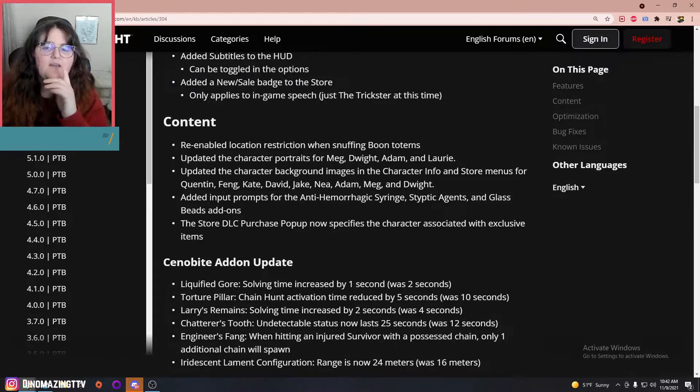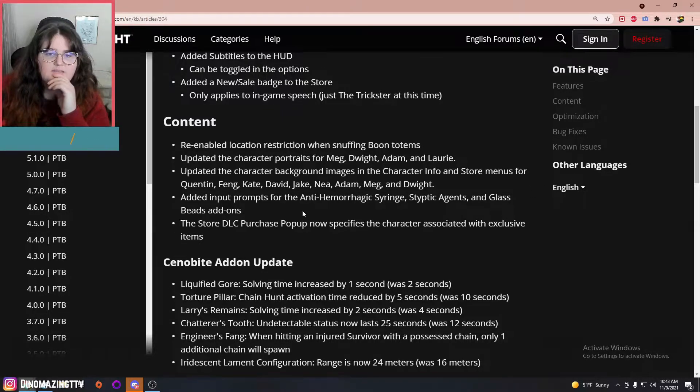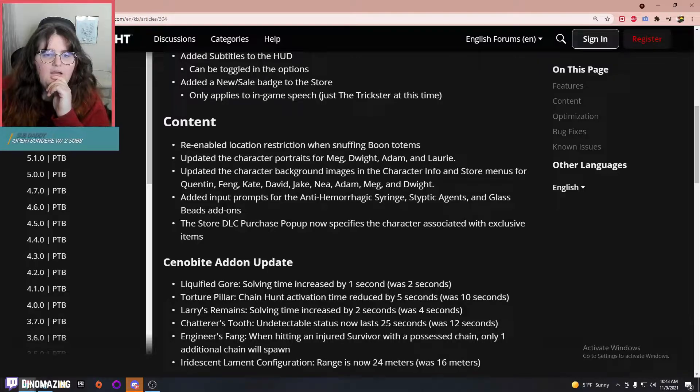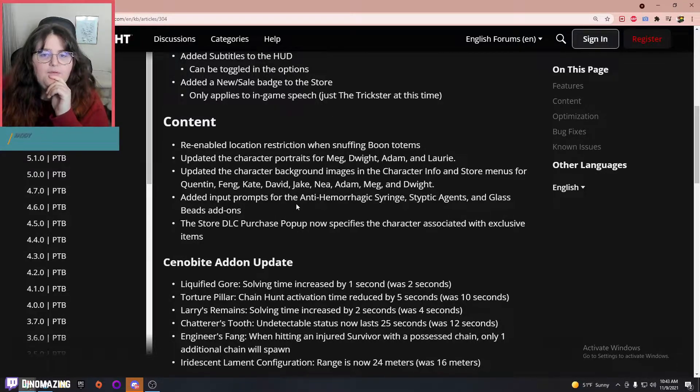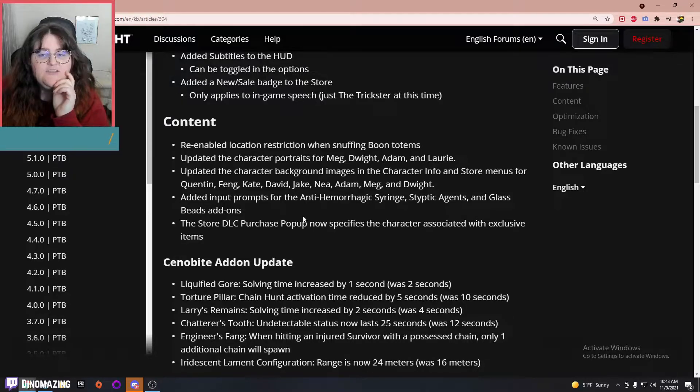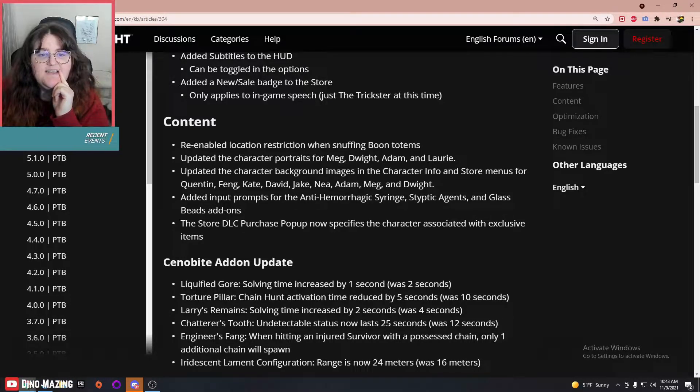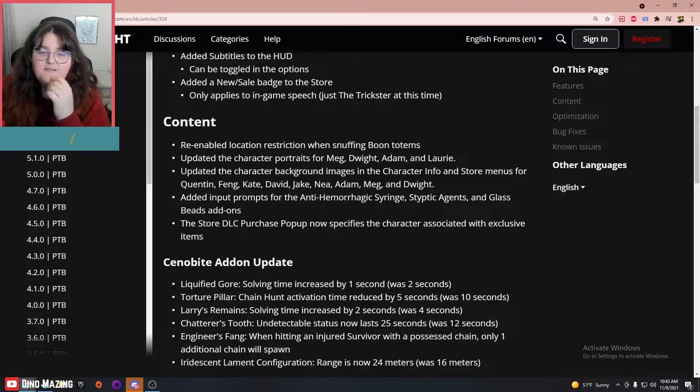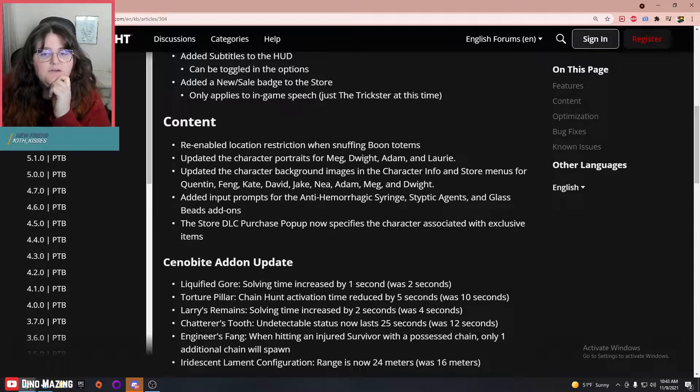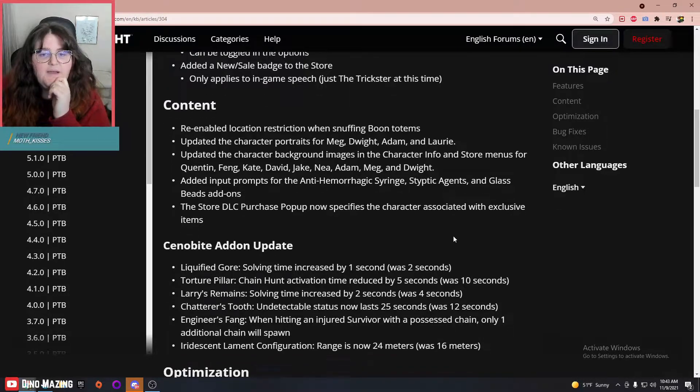Added input prompts for the anti-hemorrhagic syringe, Cryptic Agent, and Glass Bead add-ons—nice, we're gonna try those out. They updated the Cenobite, okay.